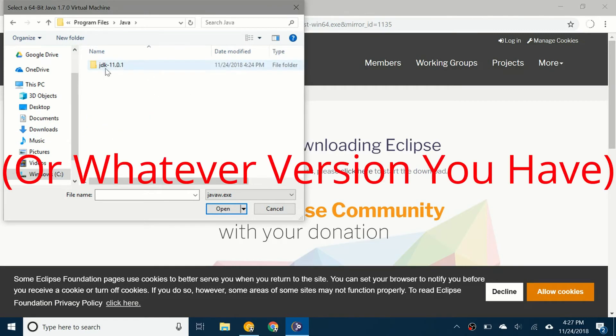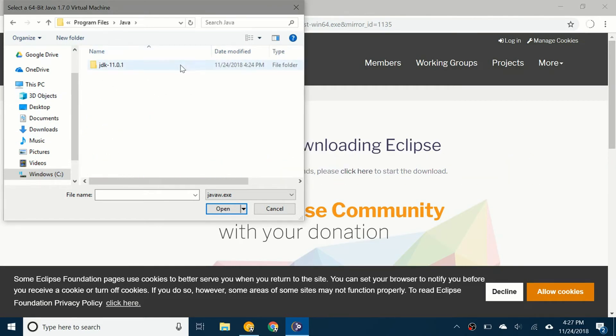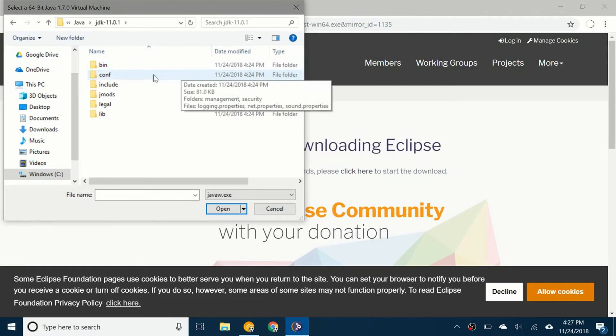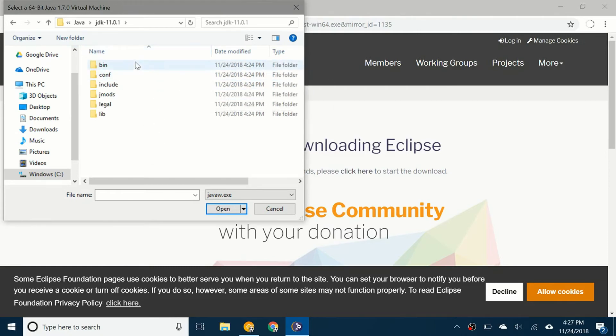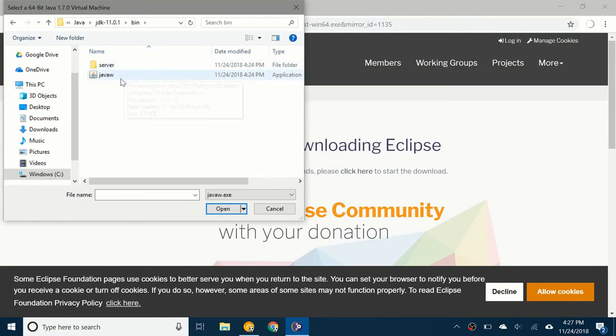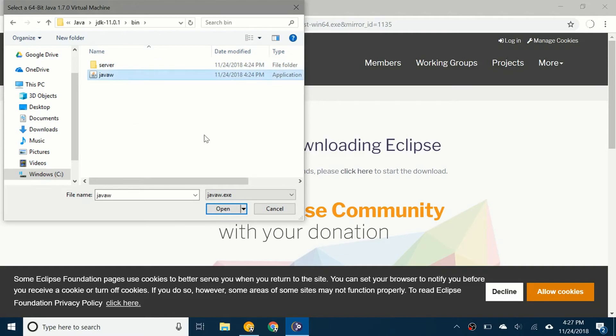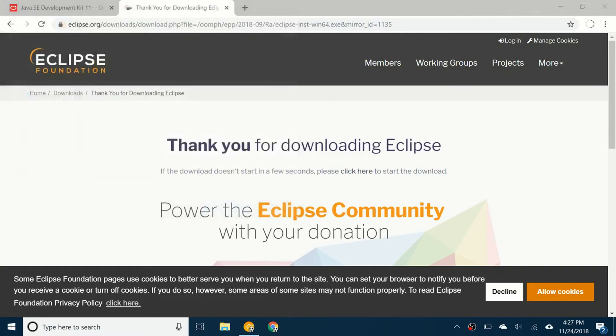Right here Java, JDK 11.0.01. Click that folder. You see there's a few folders here. Click on bin and Java W. Just click on that once. Click on open. Now it will continue the installation of Eclipse.